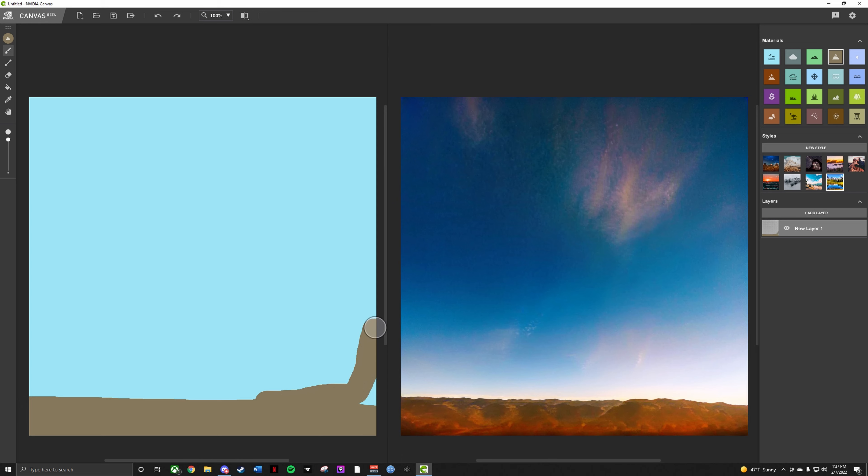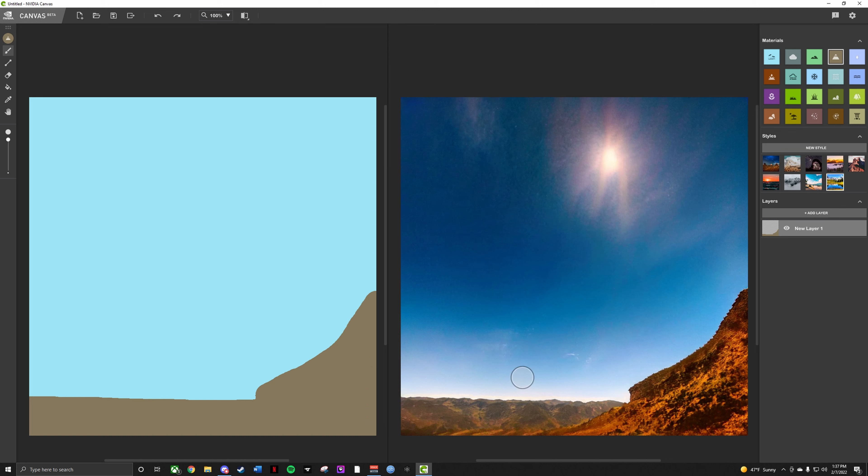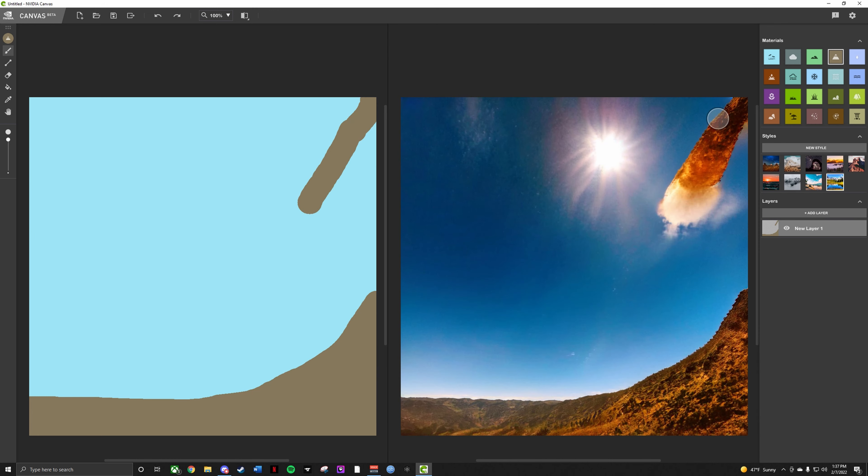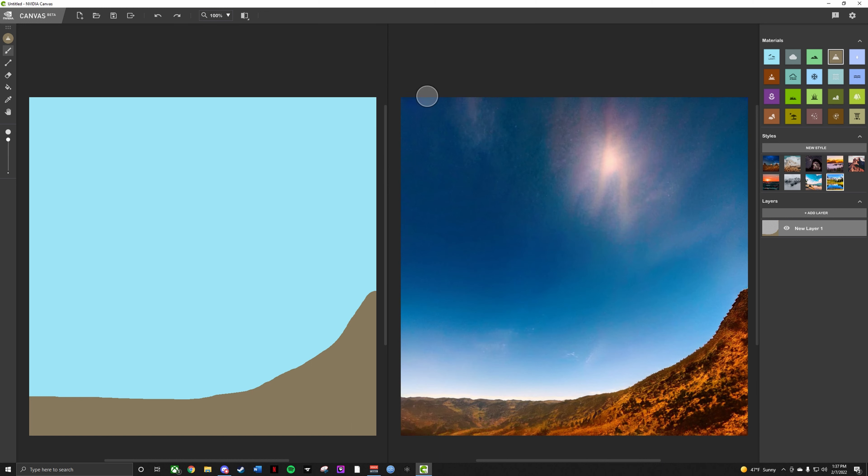There are limits to the realism, but as you can see, it does a really good job with stuff. So if I drew like a mountain up here, you see how it's just like a cloud, and then it starts deforming. Stuff like that, stuff that doesn't make sense to it, won't work, of course.